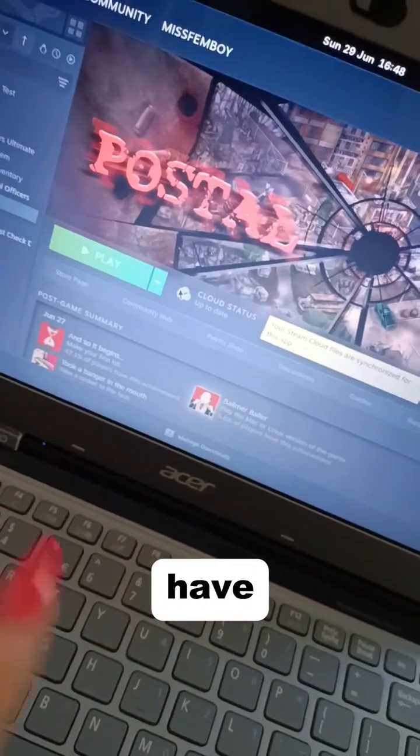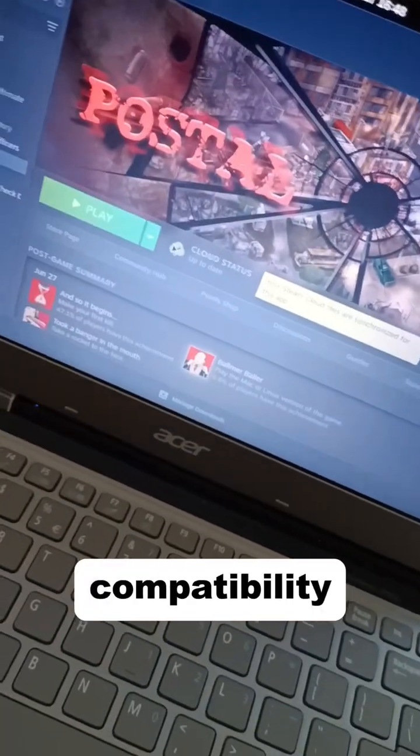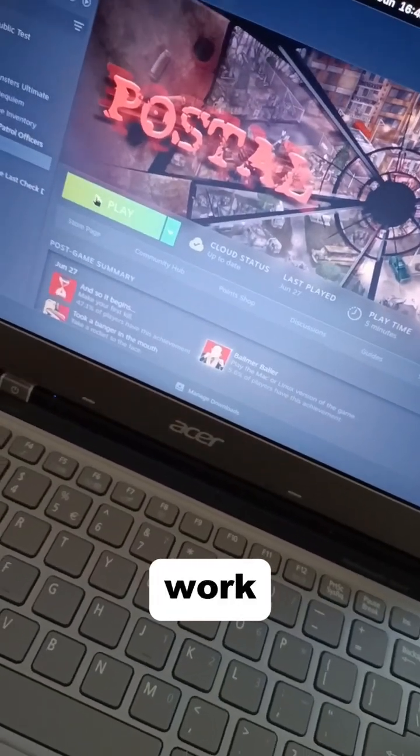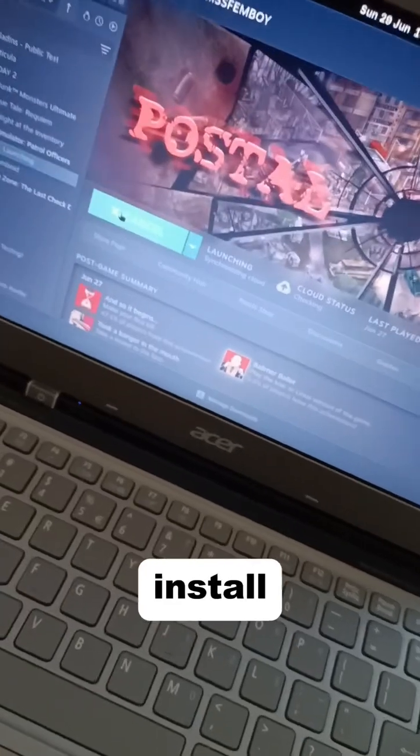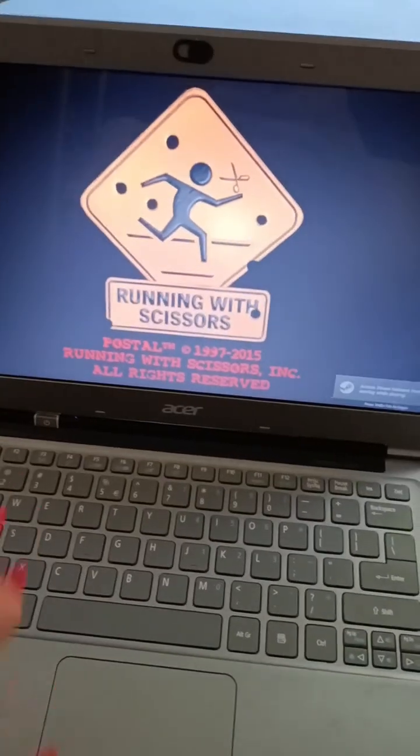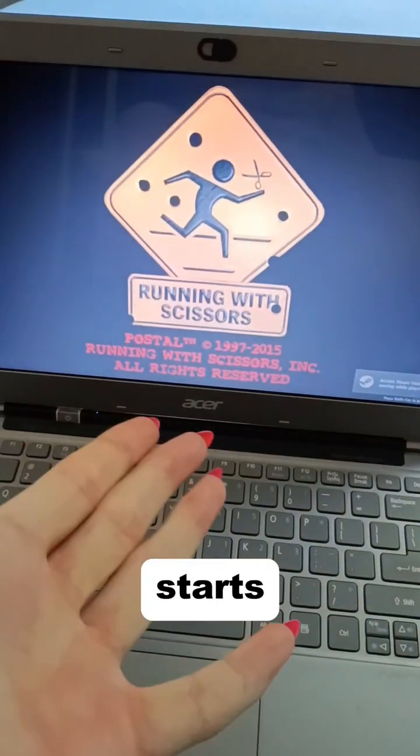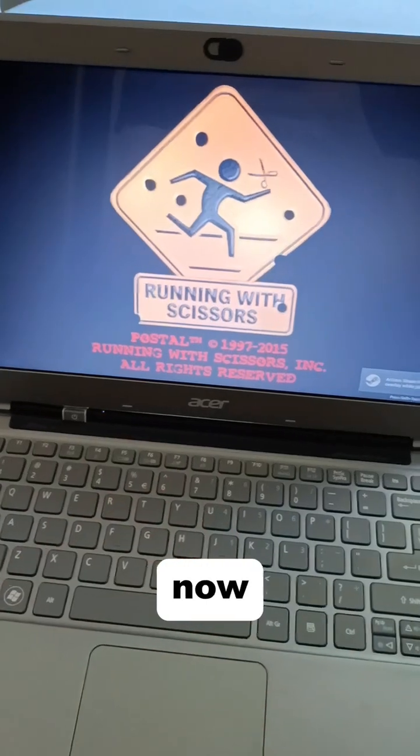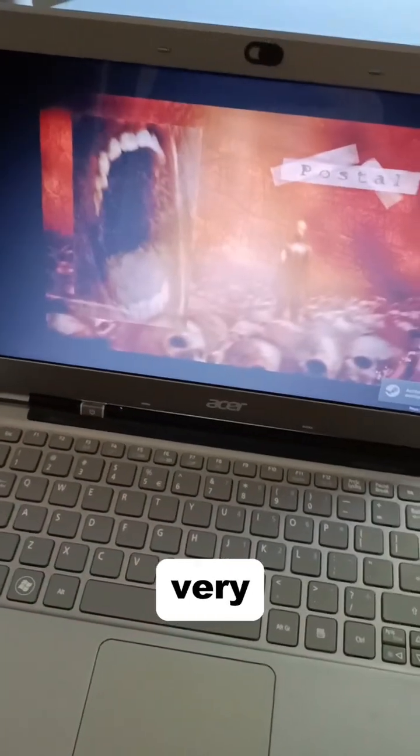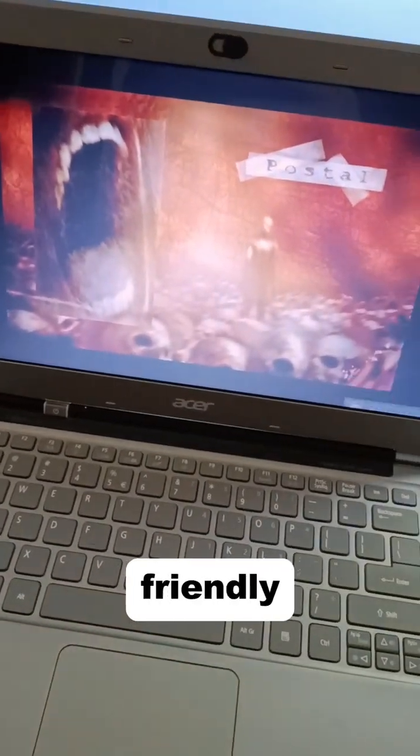With some games you might have to mess with the compatibility a little bit, but most of them just work out of the box. Just install them and click play. As you can see, the game just starts and runs. I'm not gonna play this because it's not very family-friendly.